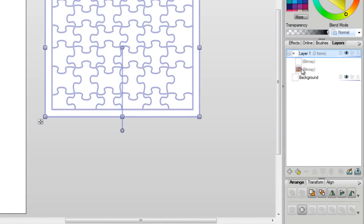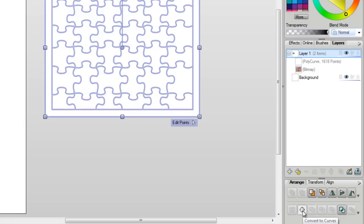So again, Item 1, Item 2. What you want to do is while this image is selected, go right over here and click on Convert to Curves. And now look how many poly curves I have. I suddenly have 1,618.